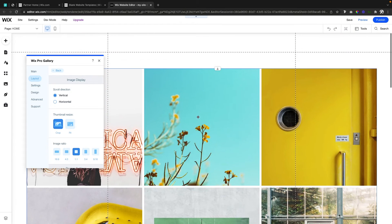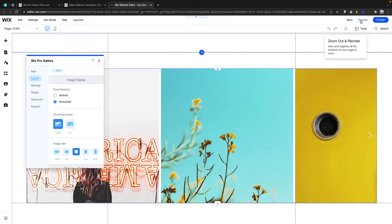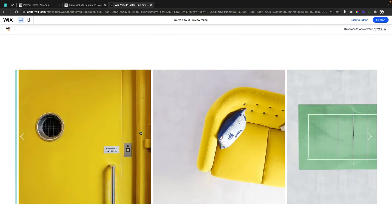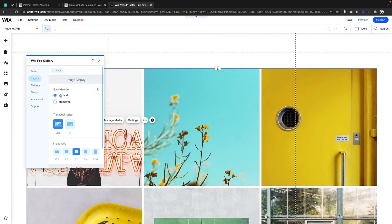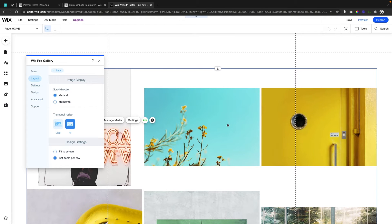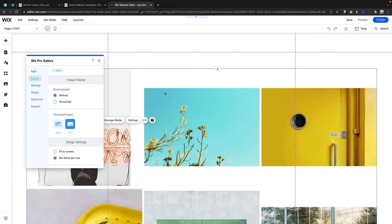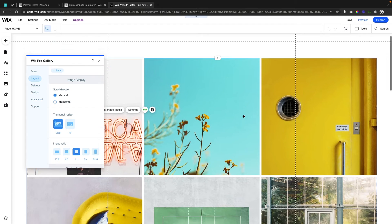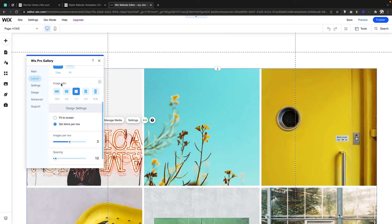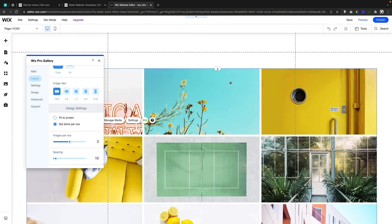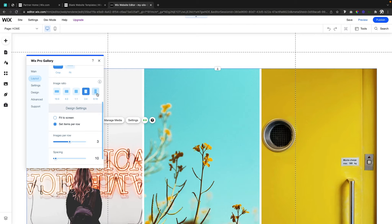We also have an option to customize the layout. We can change the scroll direction from vertical to horizontal, so the user can scroll to the right — but personally I still like vertical so we'll leave it. The thumbnail size is currently set to Crop; we can also do Fit. Crop fills the entire grid item, while Fit shows the full image but leaves empty space. I'd leave it as Crop for most cases. Below that we can set the image ratio: 16 by 9, 4 by 3, 1 by 1, 3 by 4, or 9 by 16.